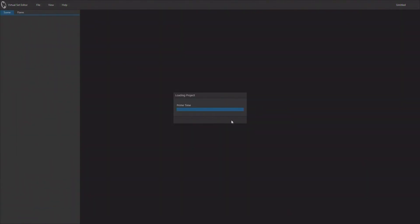And we can load them up. I'm going to go ahead and load up this prime time set. And it takes just a second to load up. It's actually loading up all of the different camera angles that have been created for this set. And once we get this set loaded, we can take a look at the interface and how it works.